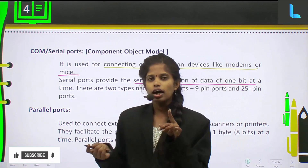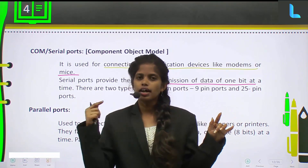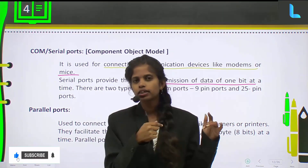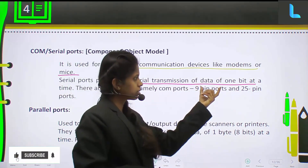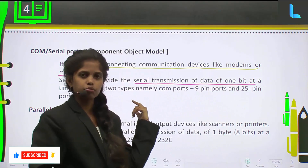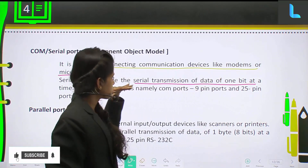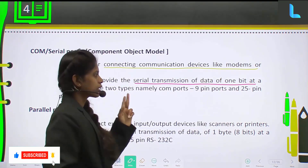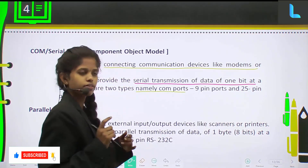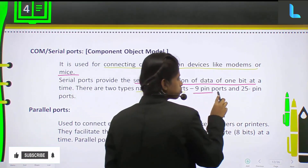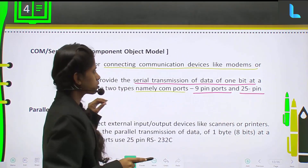If you are sending one byte, after sending that one byte successfully, another byte of information will be sent. They are saying serial transmission of data of one byte at a time — you cannot carry two bytes, only one byte can be transmitted through this serial port. There are two ports commonly under COM ports: one is the 9-pin port and the other is the 25-pin port.